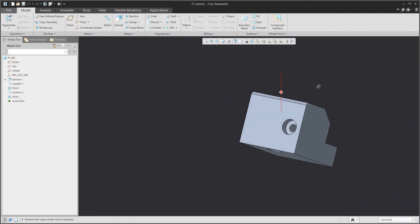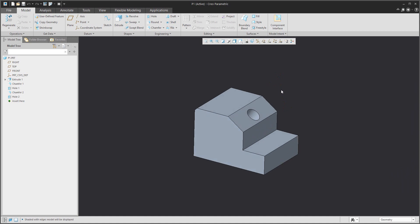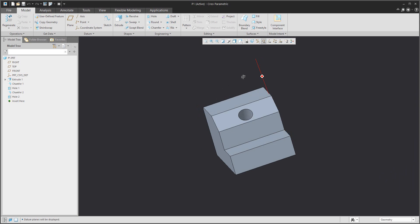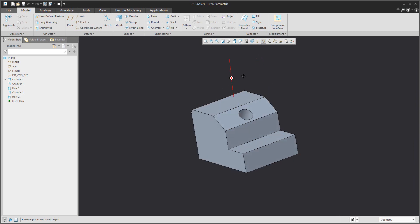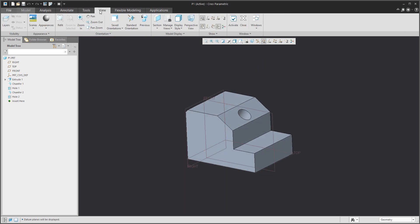Hi folks, in today's video tutorial I'm going to show you how to create a section for the drawing. First of all, I'd like to show you how to create the section based on the datum plane.